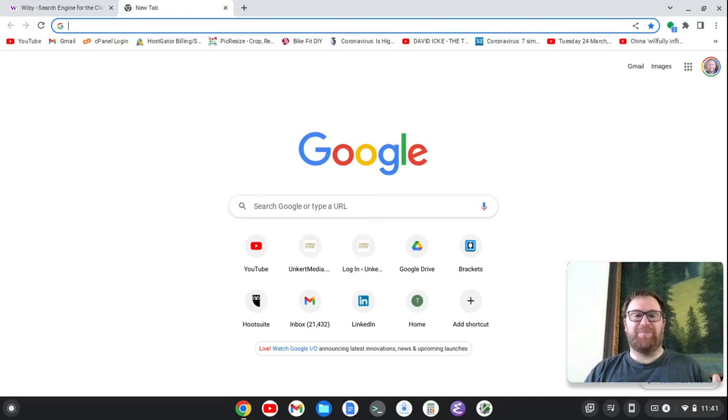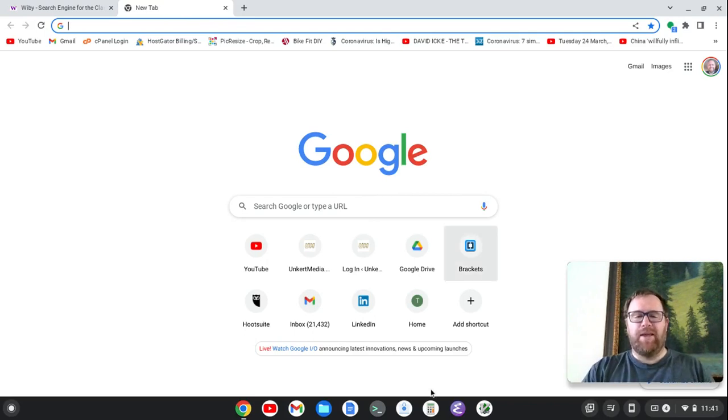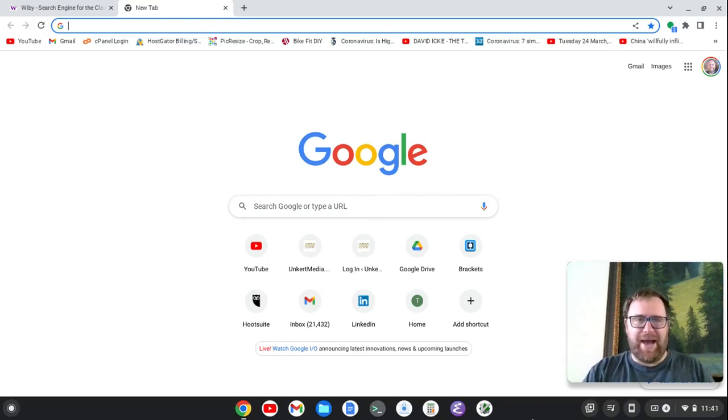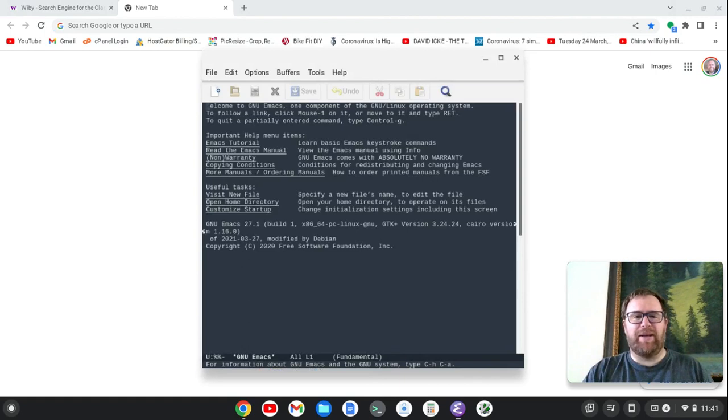Hi, Timothy Ungard here. In this video, I want to talk about making Emacs look good. When you start it up, I mean it doesn't look bad, but it is a little bit antiquated.